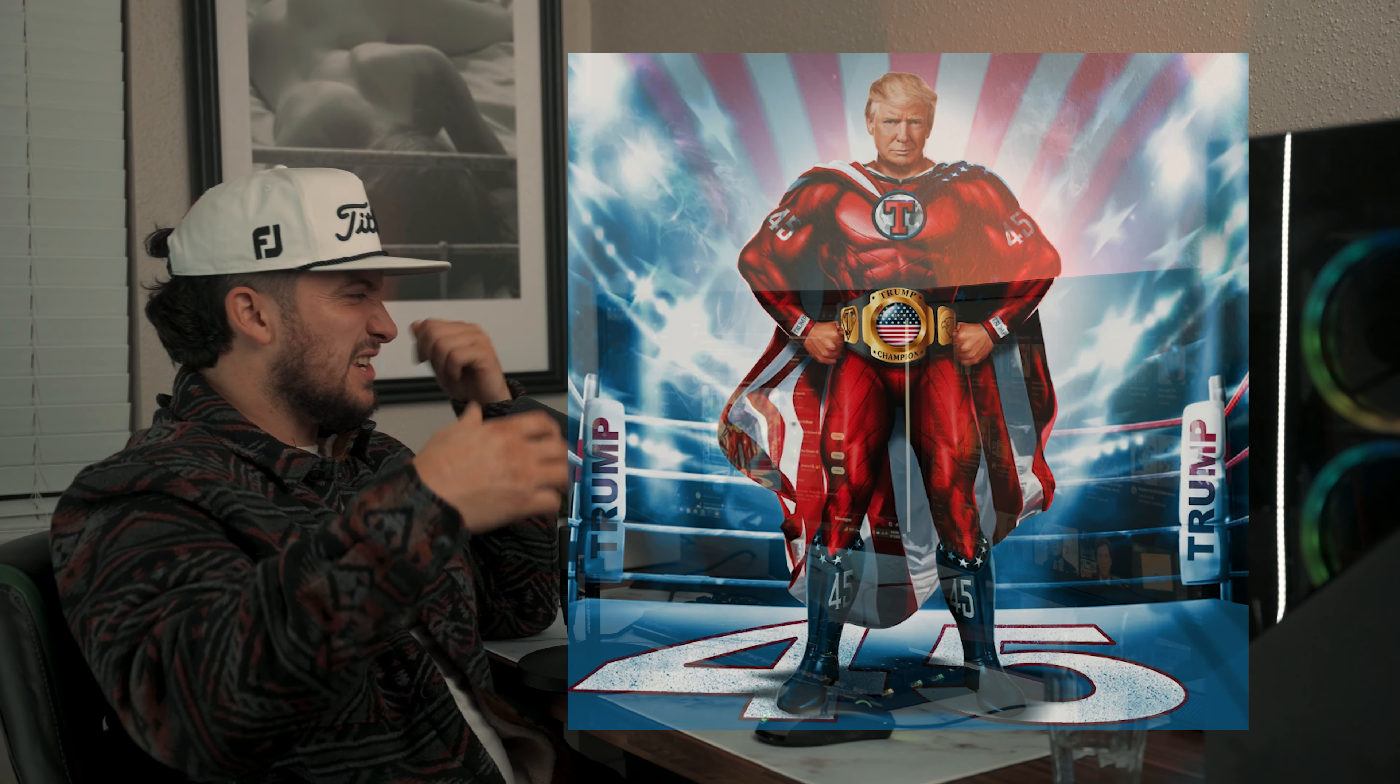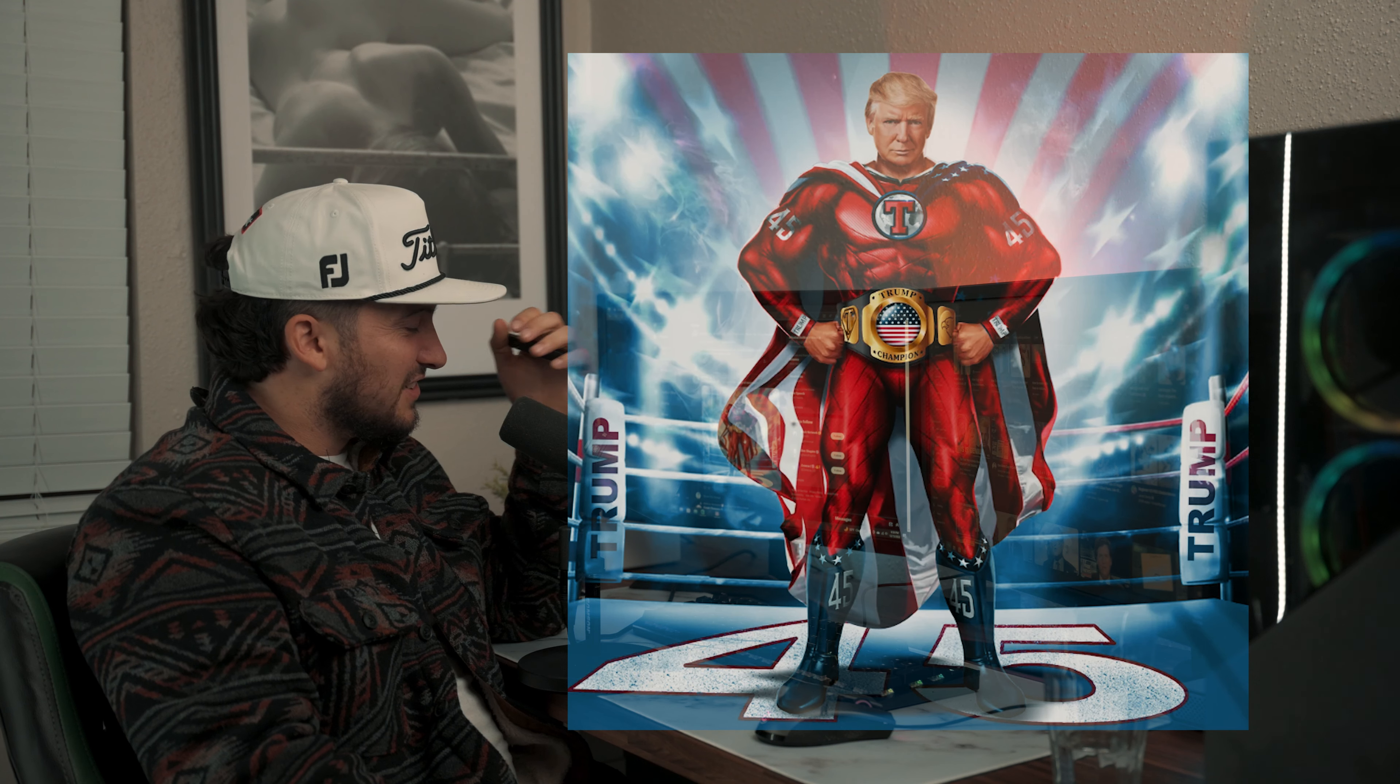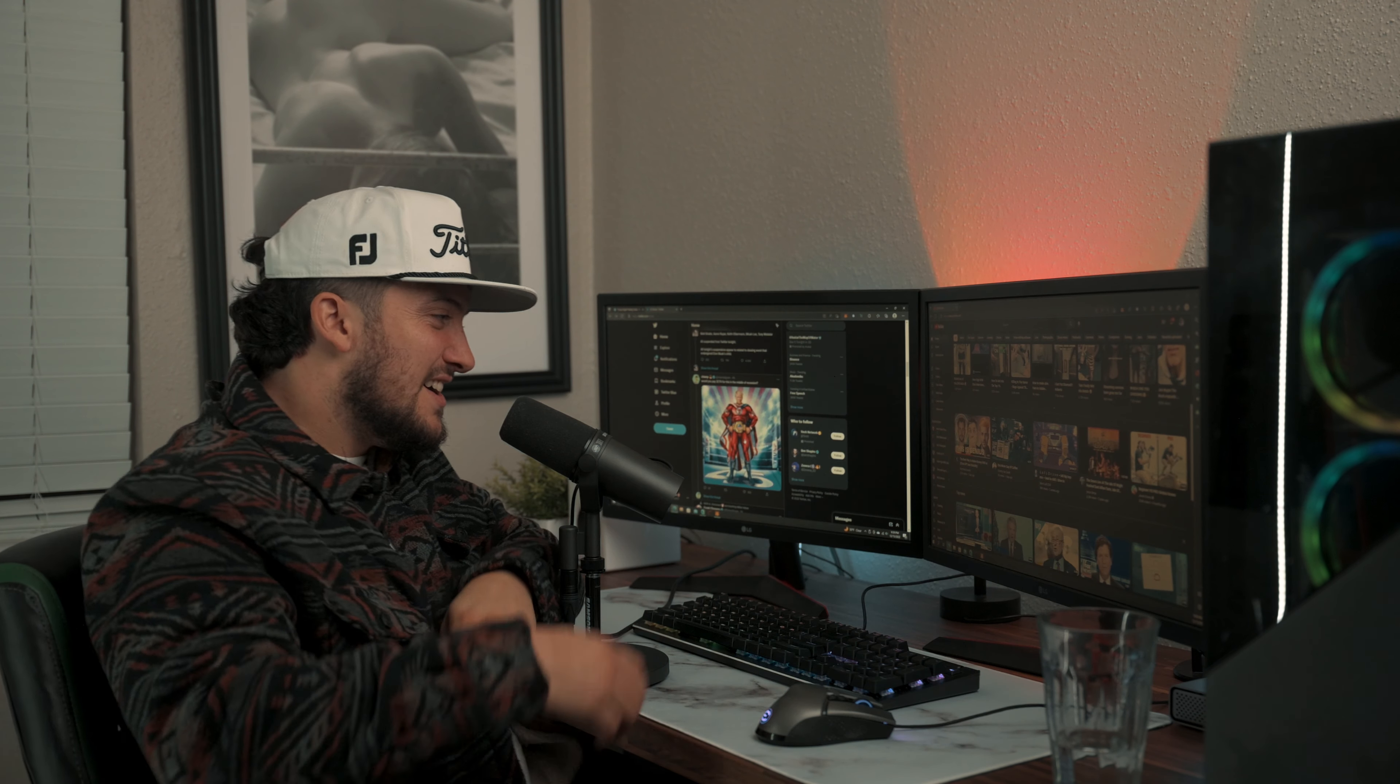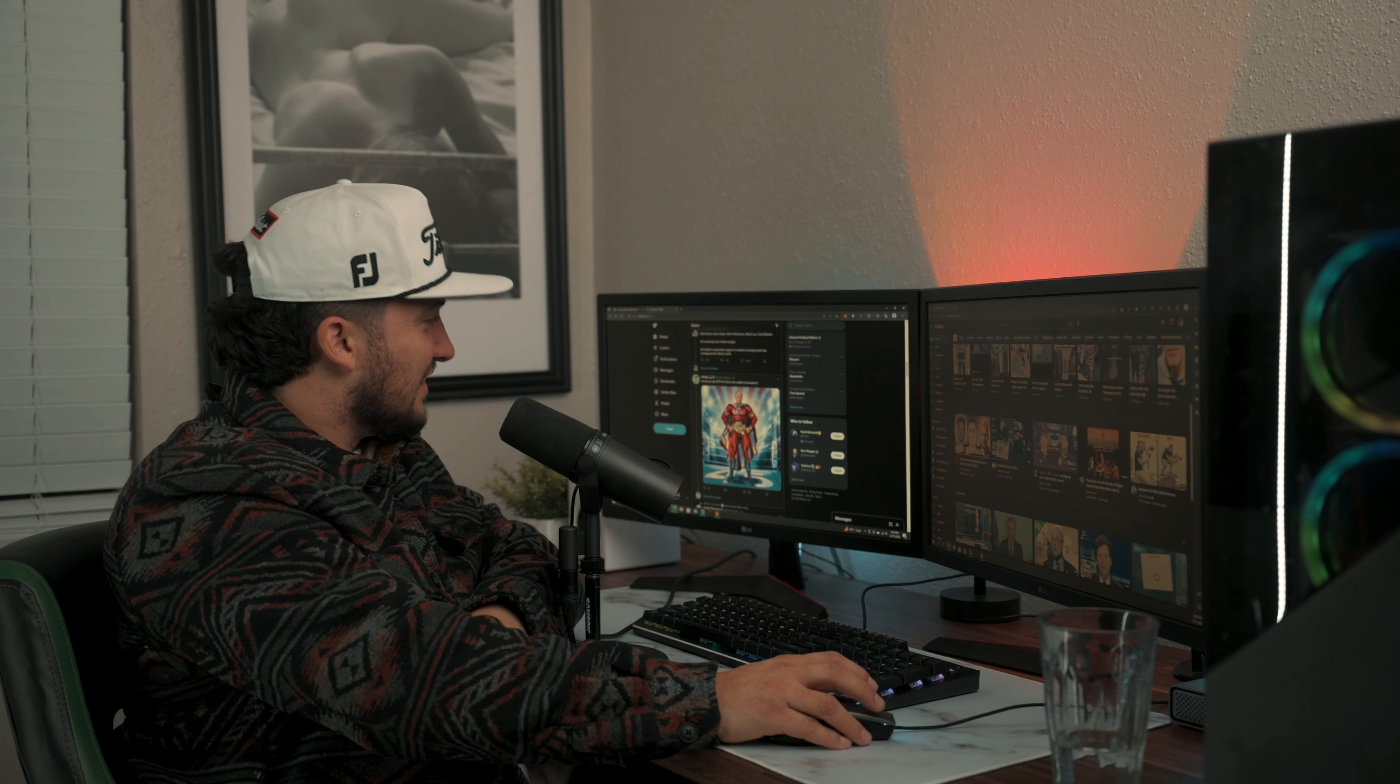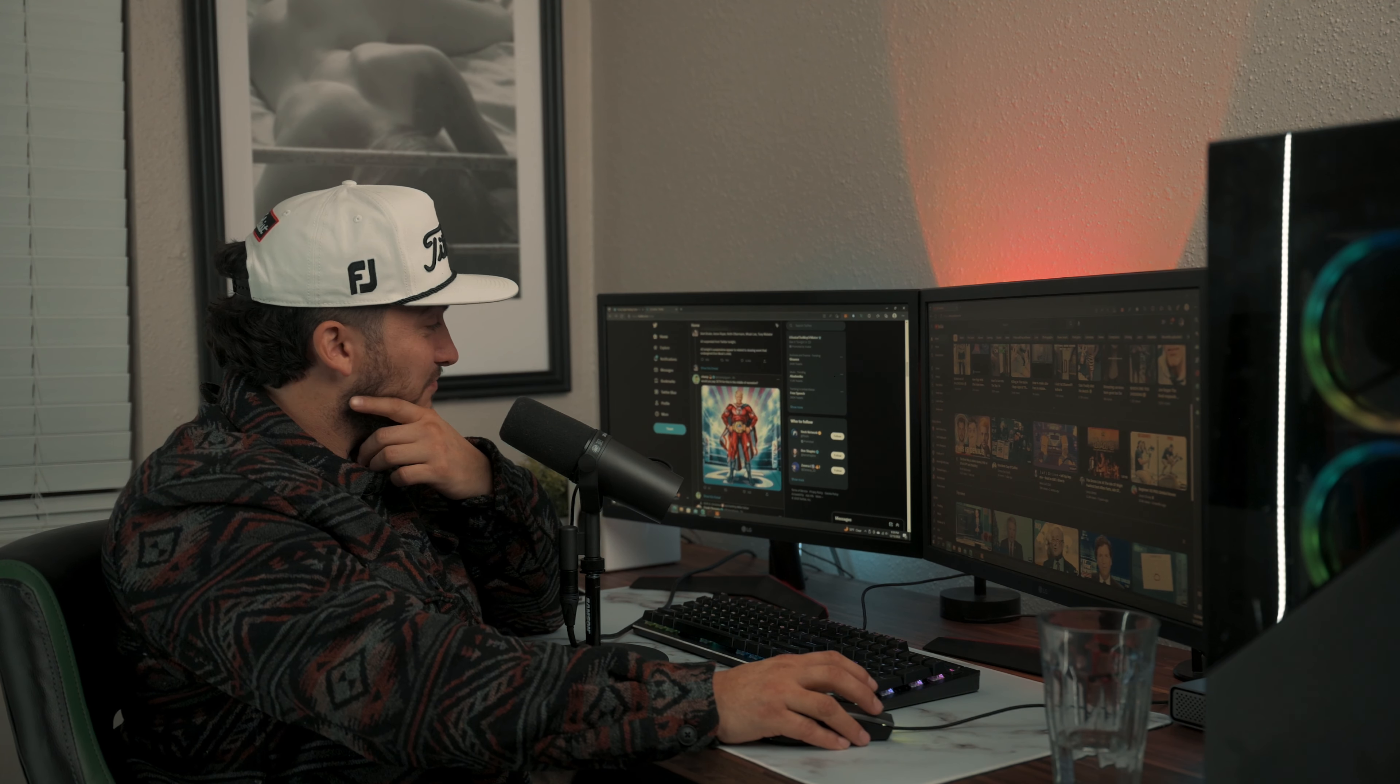And there's just Donald Trump in this Superman uniform with the American flag cape and the 45 boots and standing in the middle of a boxing ring. The imagery on some of these NFTs is bonkers guys. You got to check it out. If not just to get a laugh, check this project out, this is hilarious.